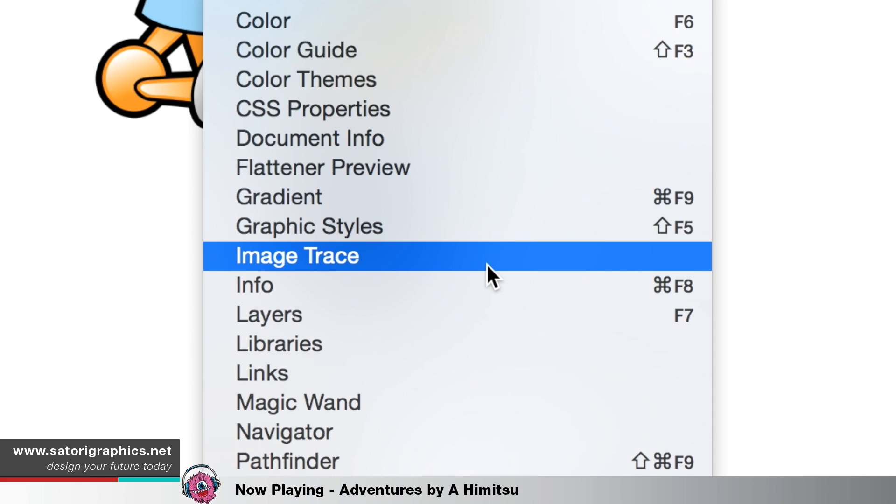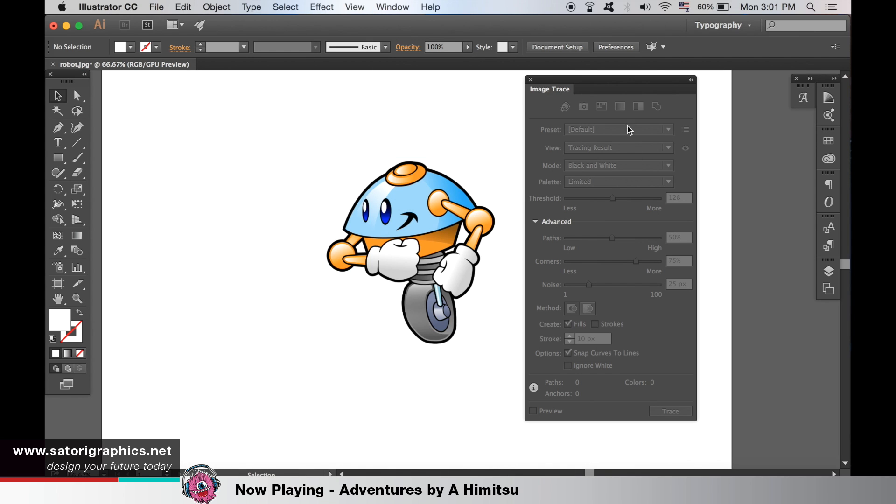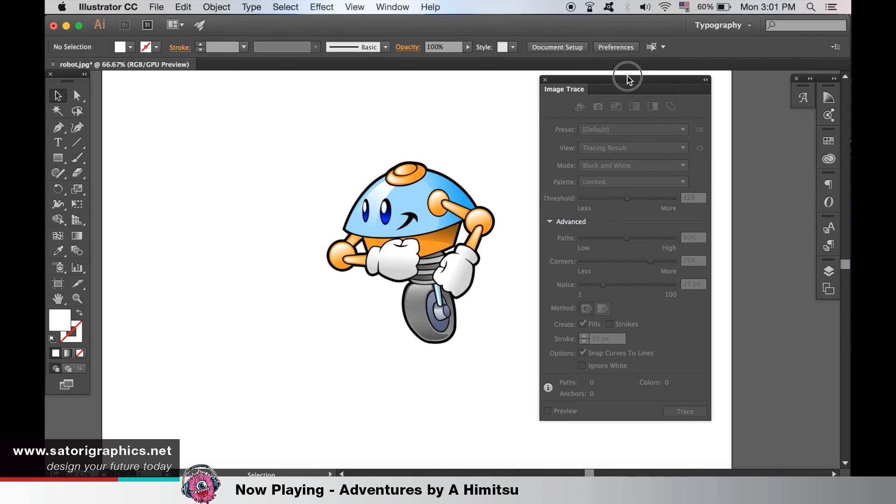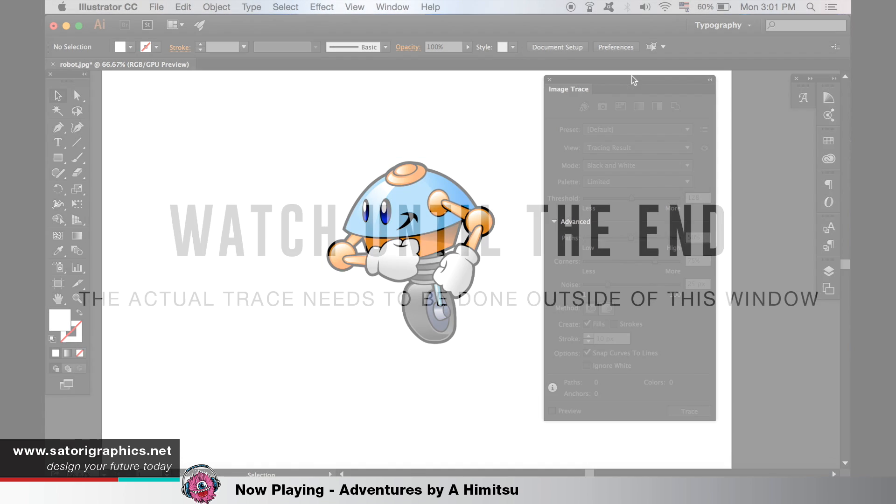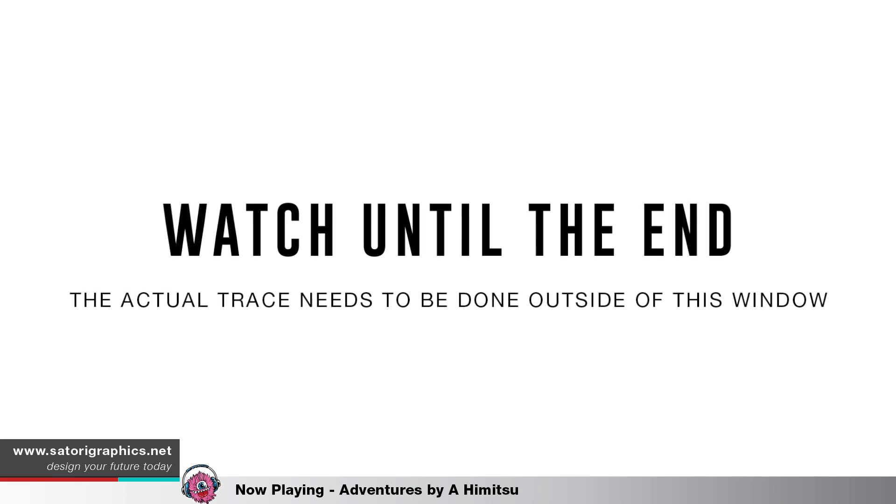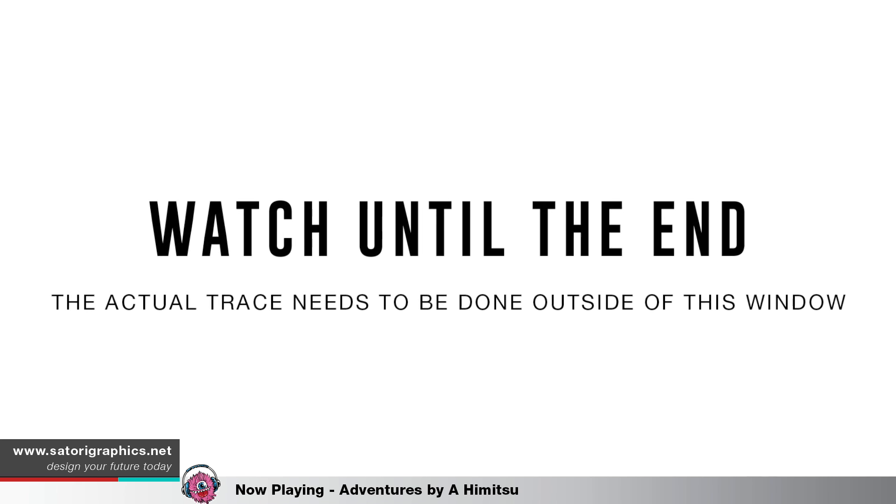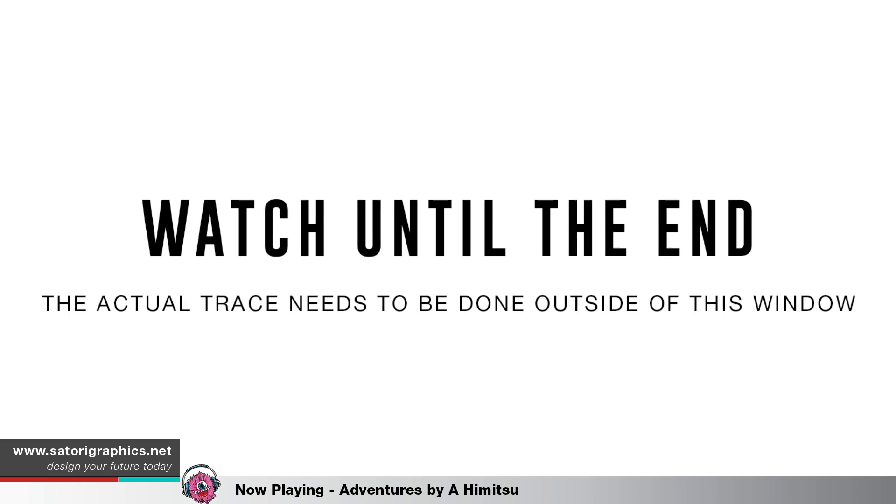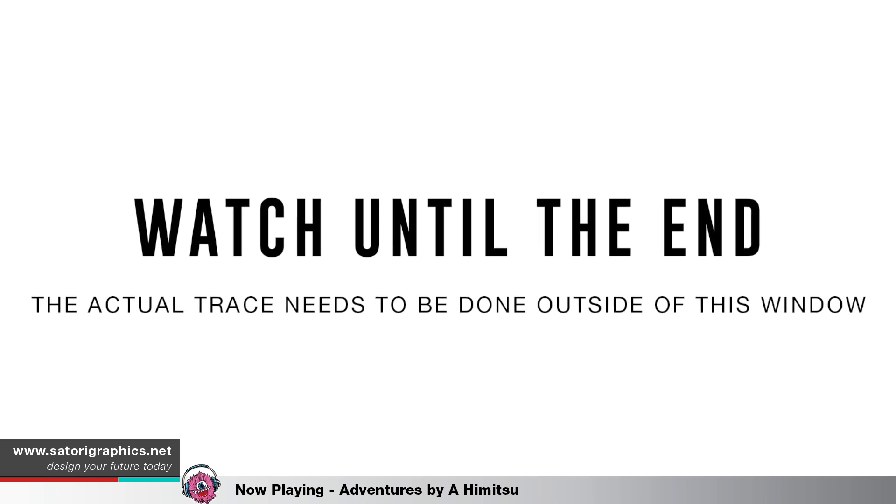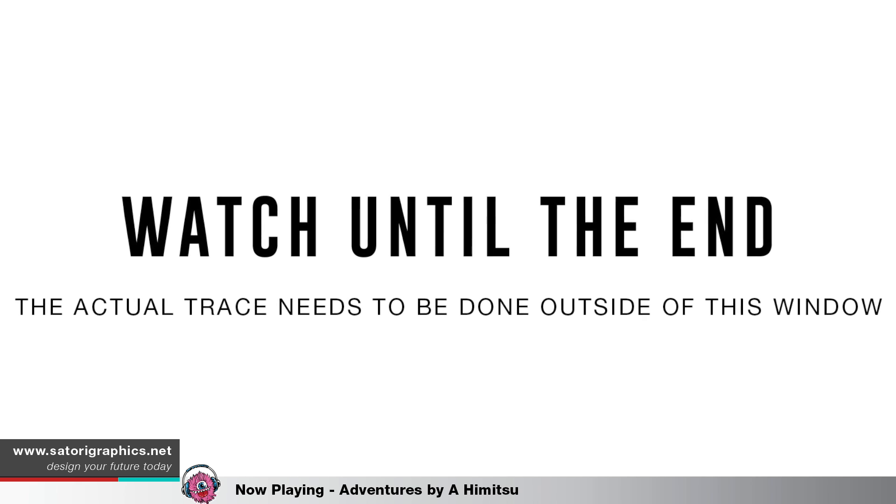This is where we will be able to do the Live Trace using the Live Trace tool. Make sure you watch until the end of the video, however, because the actual tracing process in Illustrator is quite annoying because you have to go outside of this window to do it.